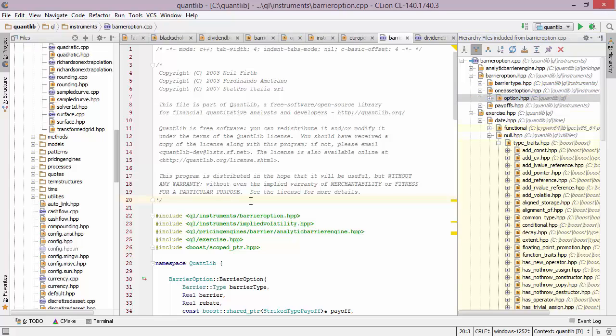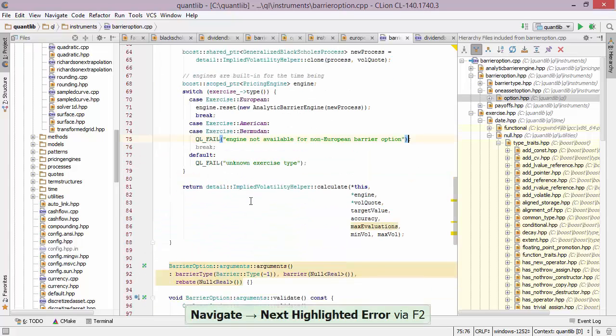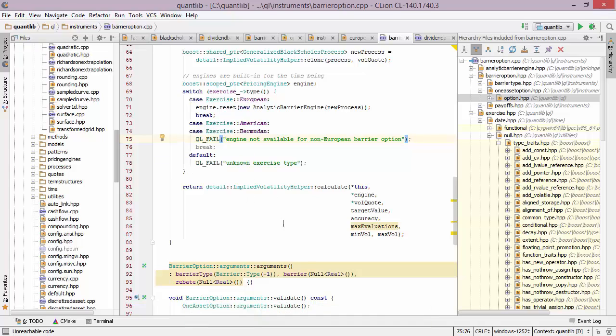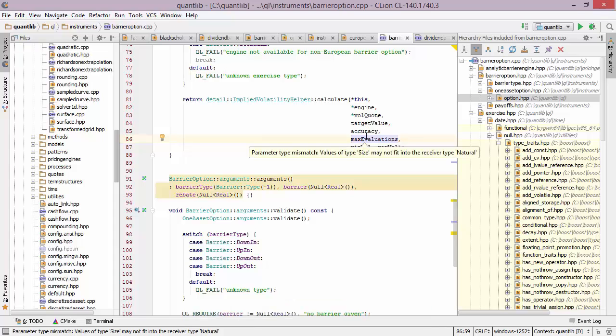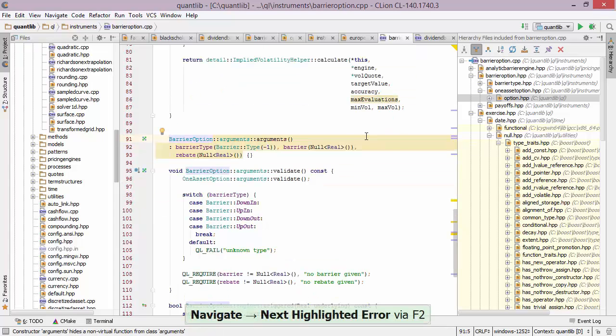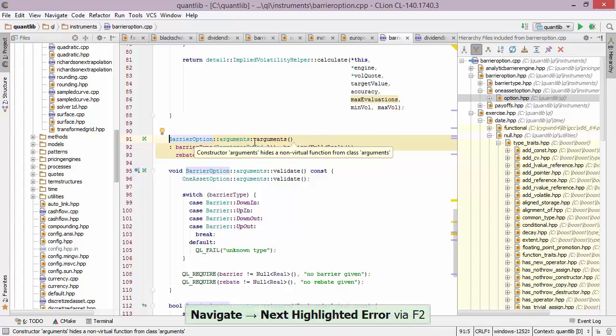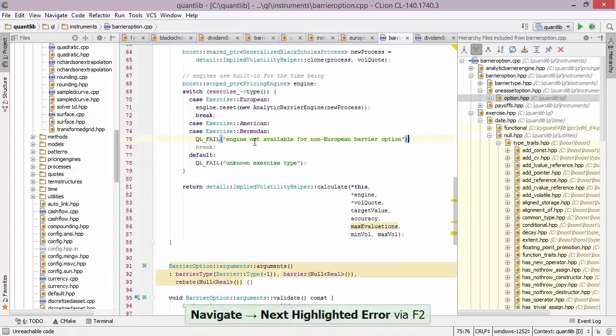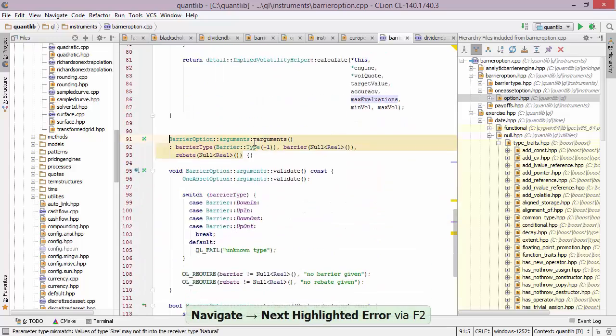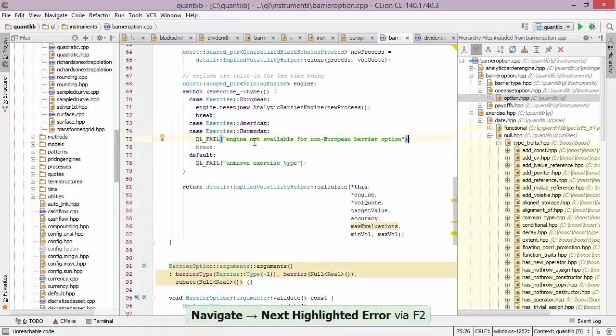The last thing I want to show is navigation through the errors. And this is fairly simple. There is a shortcut that basically takes you to the next issue in a particular file. So as I press it, for example, I end up in a place where a break is redundant. I press it once again and I end up with a location where there's a potential type mismatch. I press it once again and I end up in a constructor call where one of the arguments hides a non-virtual function with a name. And I can keep pressing it to find additional issues.